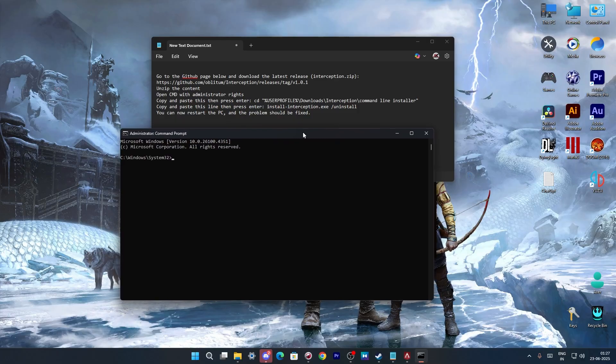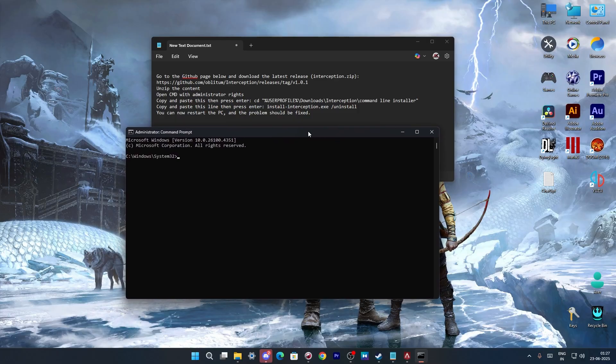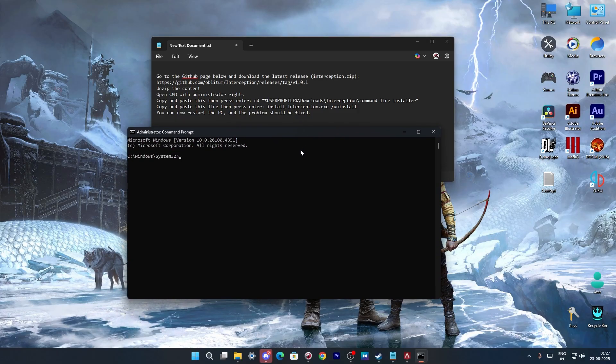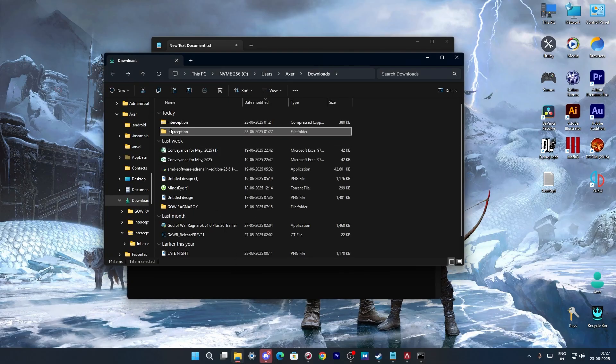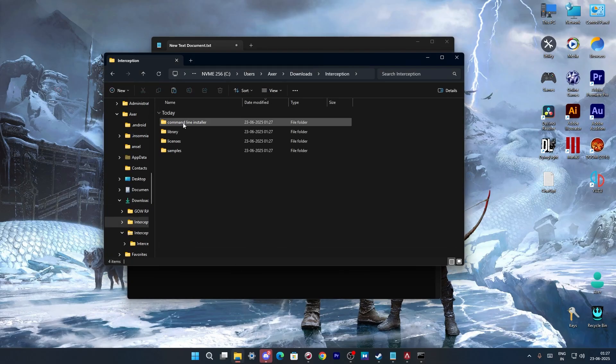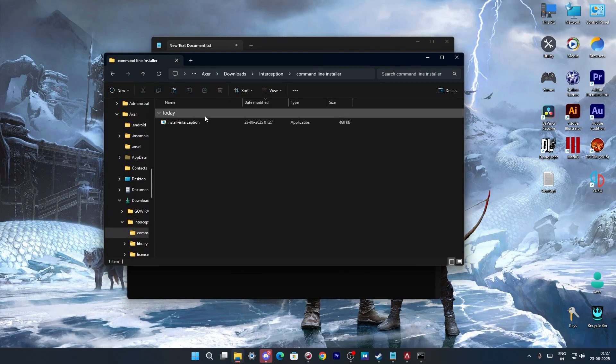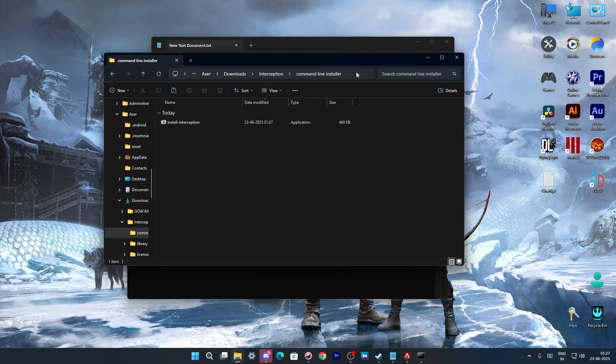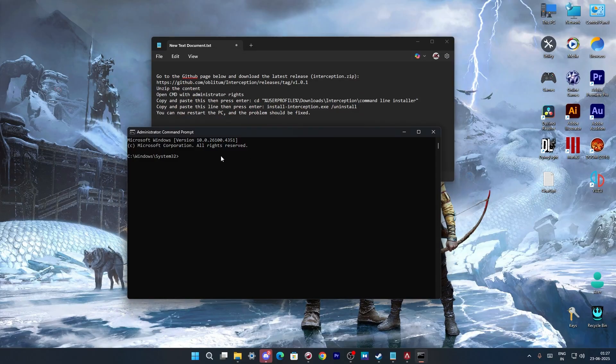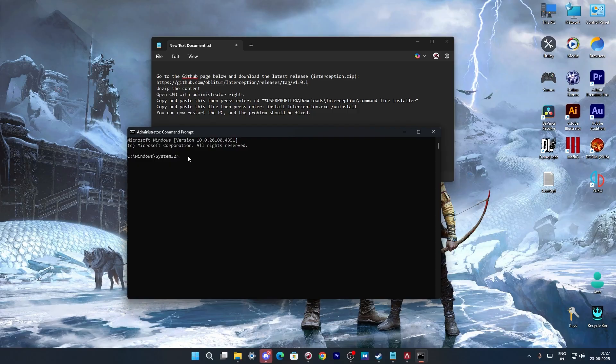So once it is done, you are here and now you have to copy this code which is also linked in the description. Just copy the code, open the folder and see here, you take this directory and copy this directory. So write cd and paste the directory over there on the command prompt.